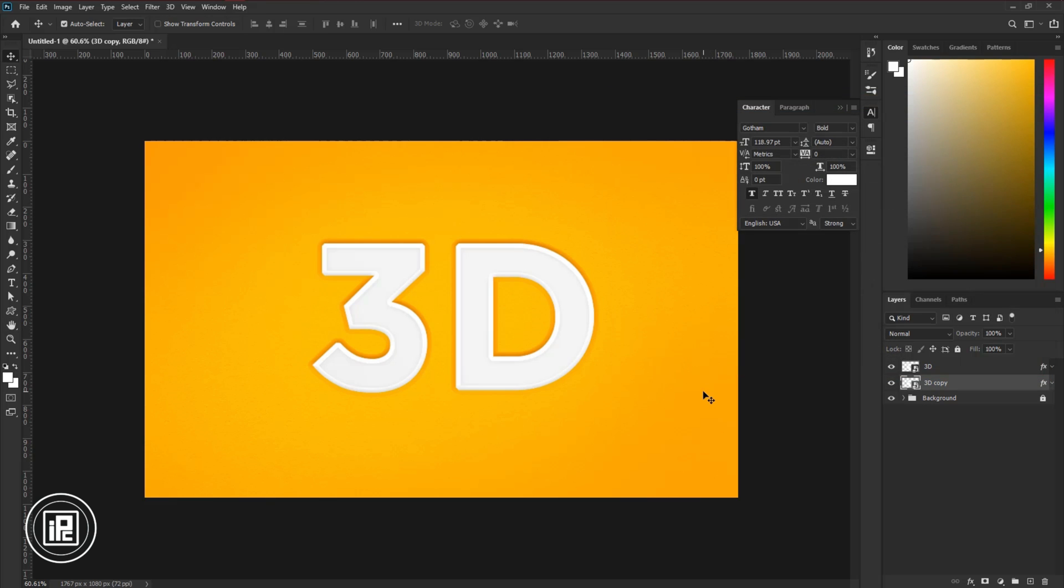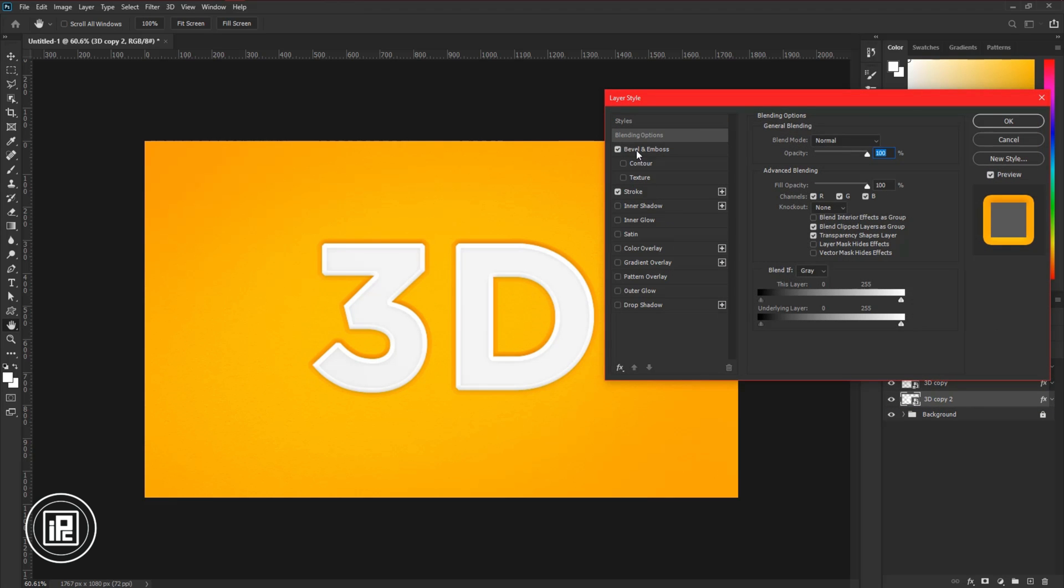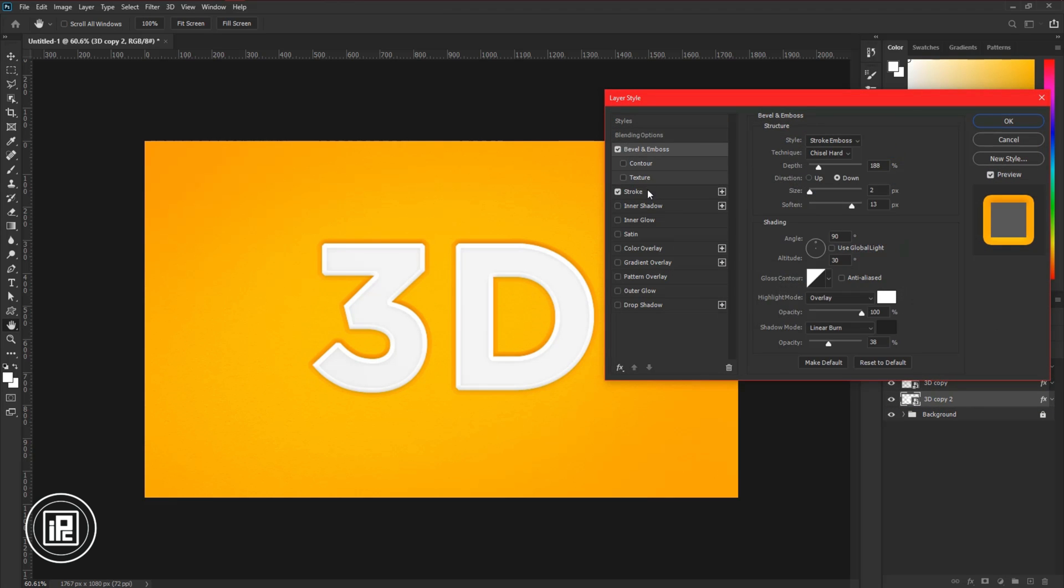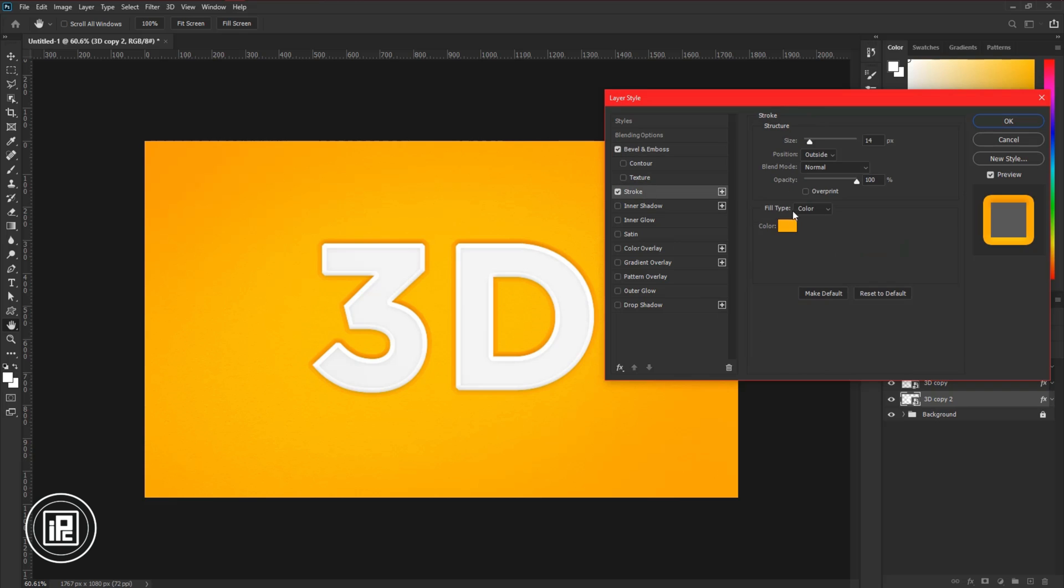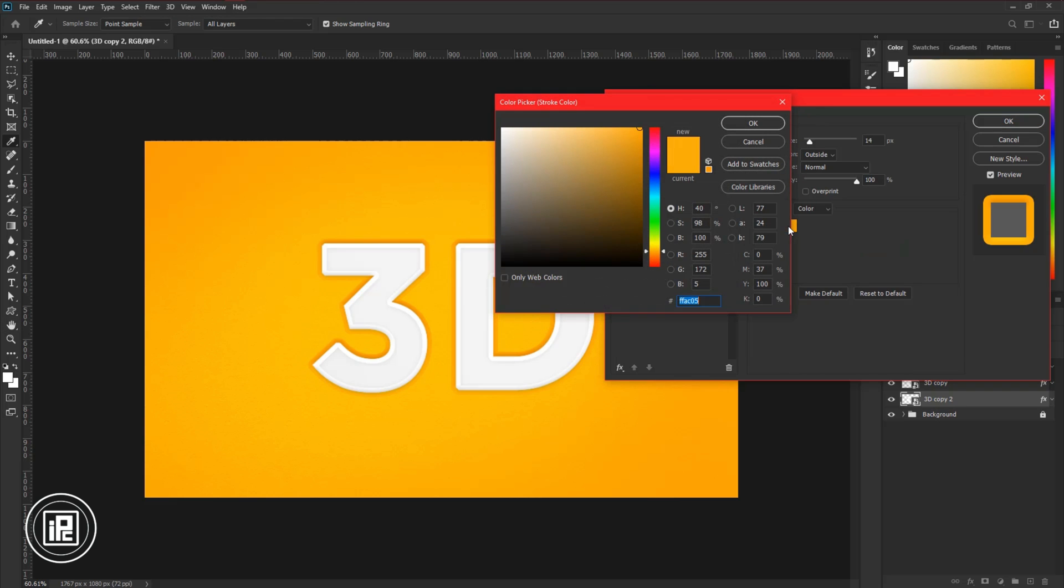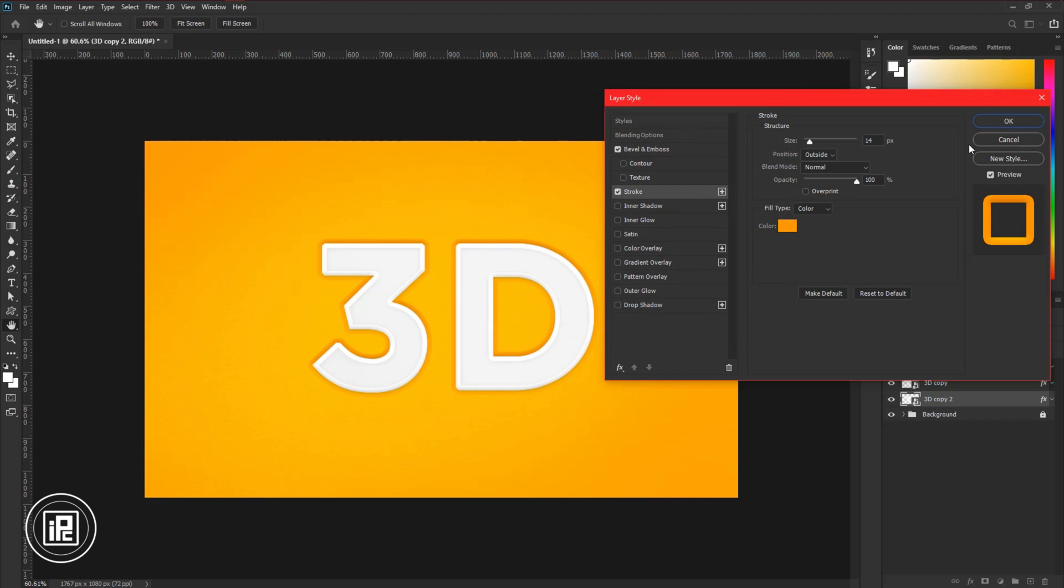Press Control or Command plus J to make another duplicate layer. Take the layer to the bottom. Double-click on the layer and now again adjust the layer style. Follow my steps. Hit OK.